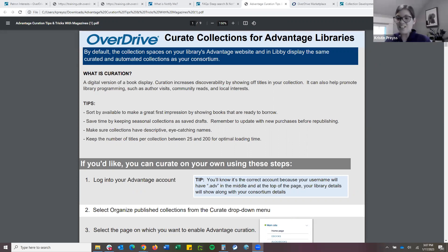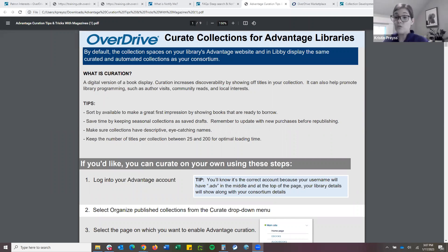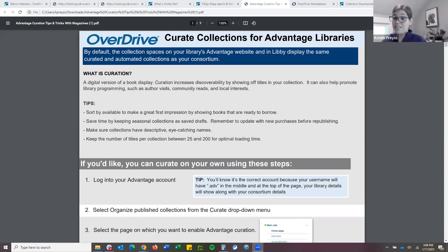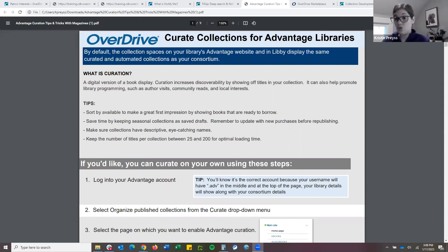Right now, anything that you want to highlight to your patrons — by default, the consortium is seeing all of the same collections. So regardless of what member library you are at, patrons are seeing those same collections. As an Advantage selector, you do have the opportunity to curate collections specifically for your home users. We know as part of a consortium you live in different areas, you have different demographics and interests. Maybe you want to highlight a local program specific to your community, or maybe you have more sci-fi readers than the rest of RCLS. You can curate your own featured collections, available only to your home users when they sign in with your local library card.